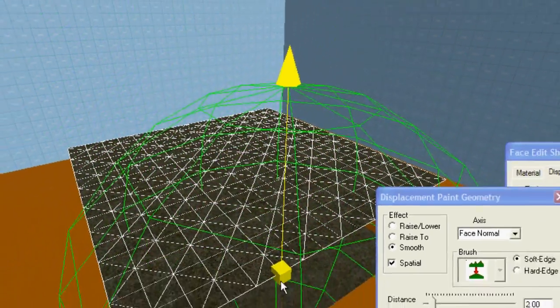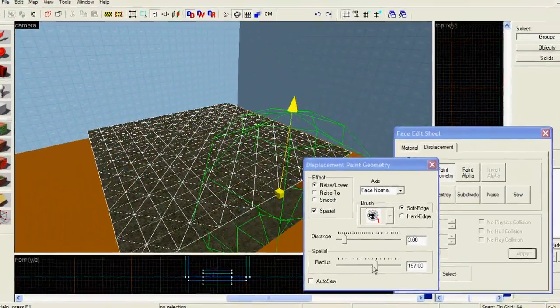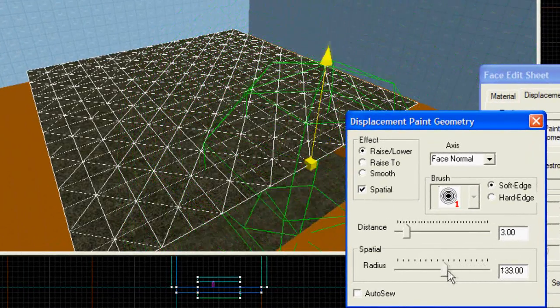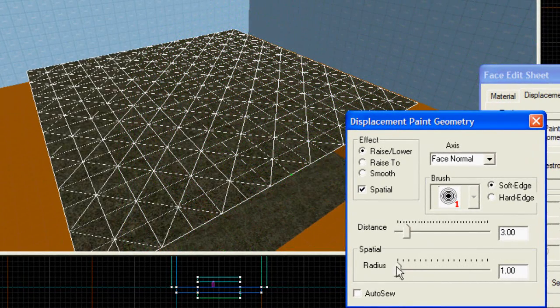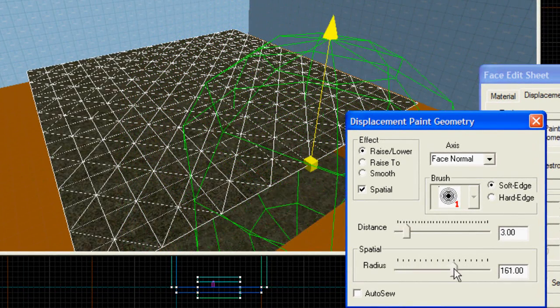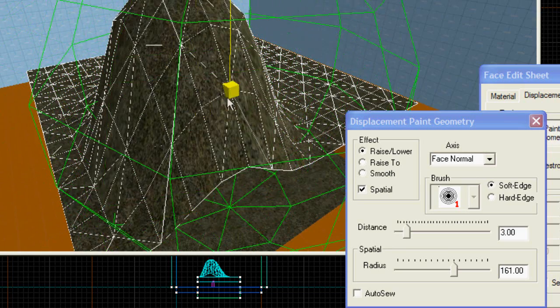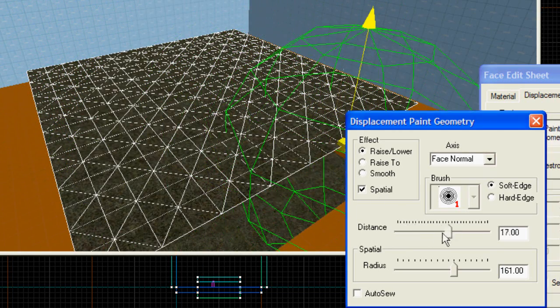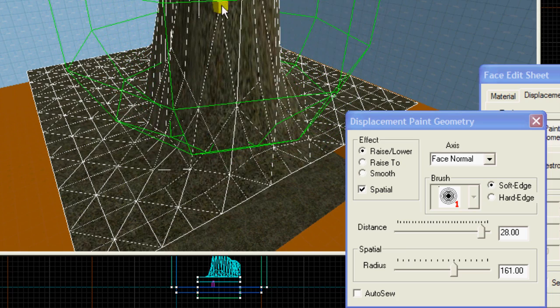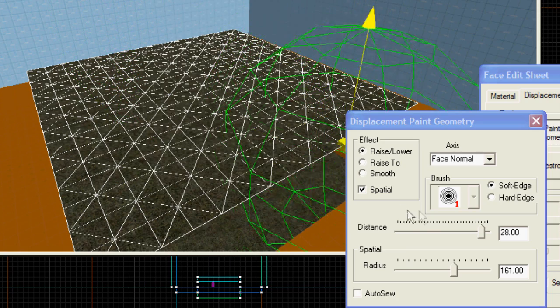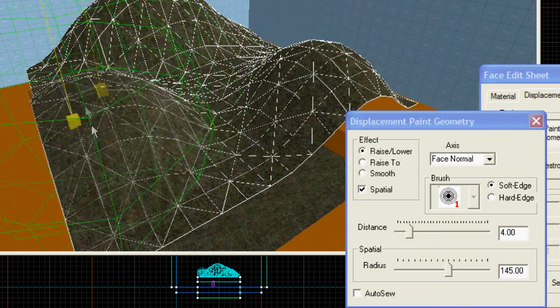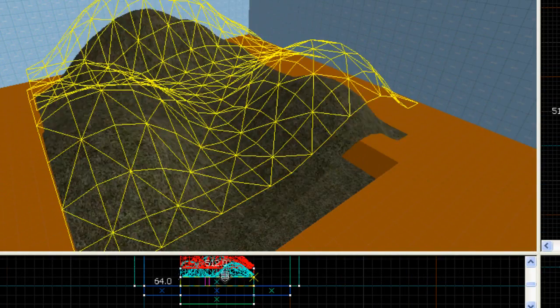Modifying the radius will affect how much of the displacement is modified when you use the tools in the Paint Geometry menu. The distance is how many units the displacement will move at a time when modified. If you want the displacement to go side to side instead of up and down, change the axis to a different setting.